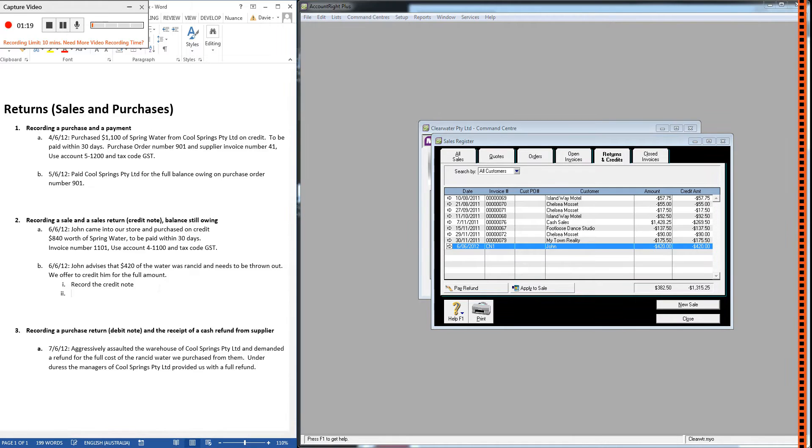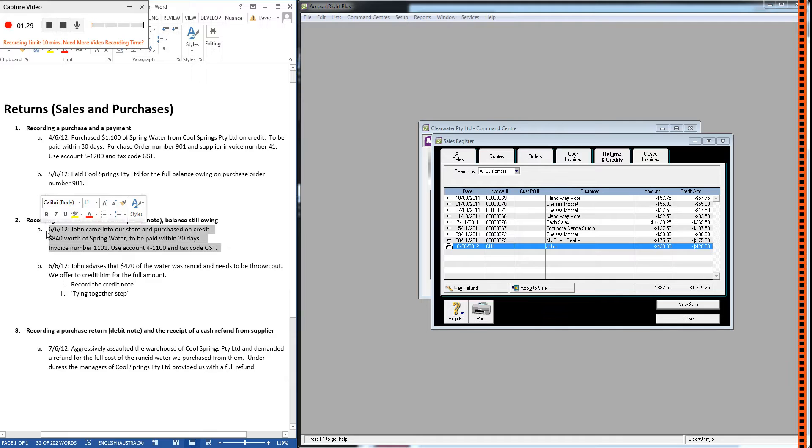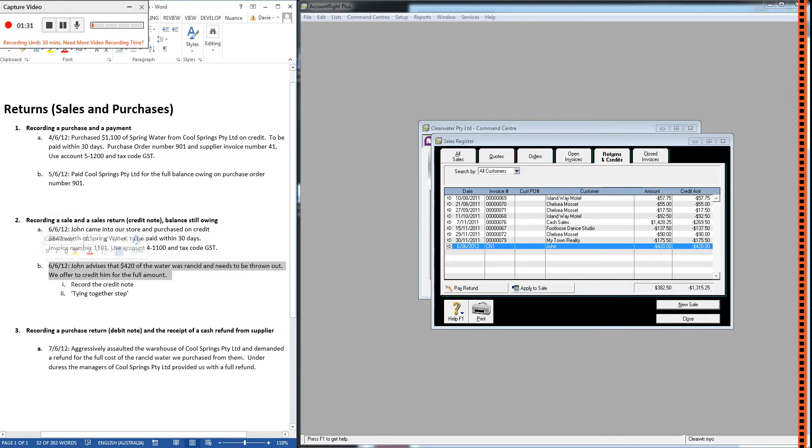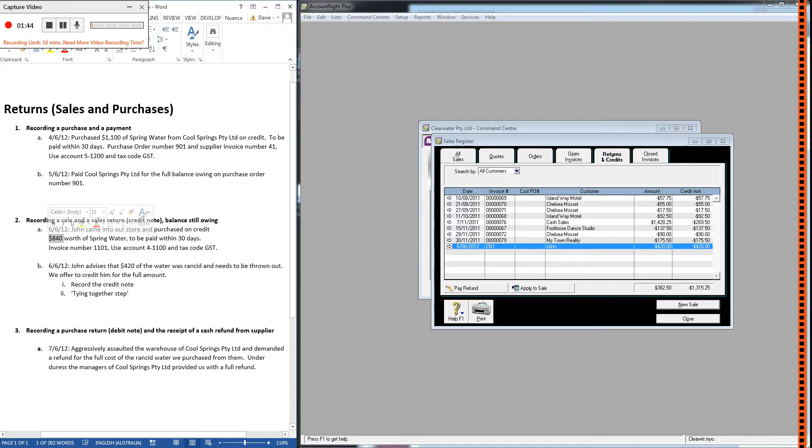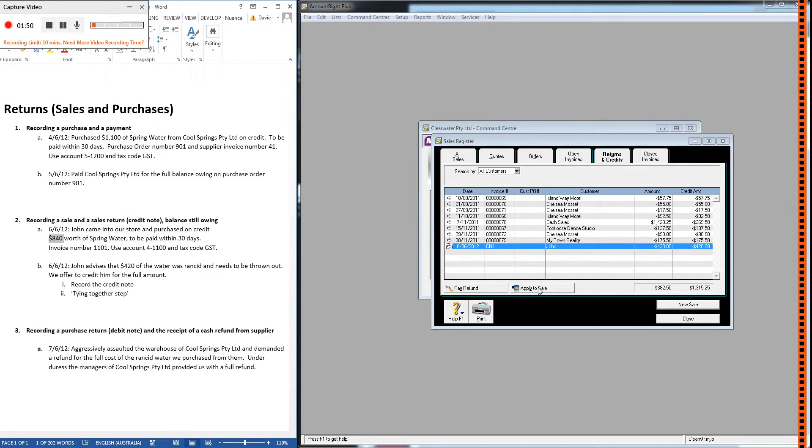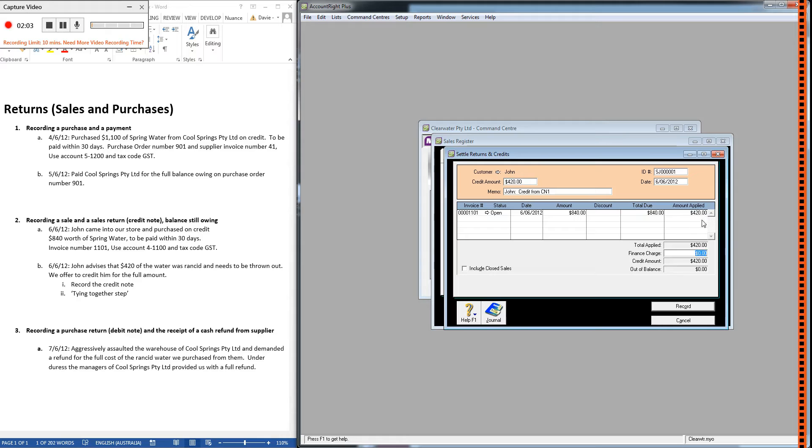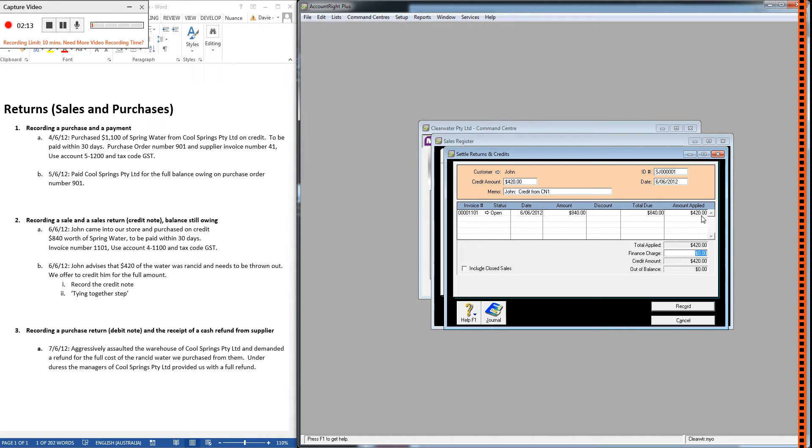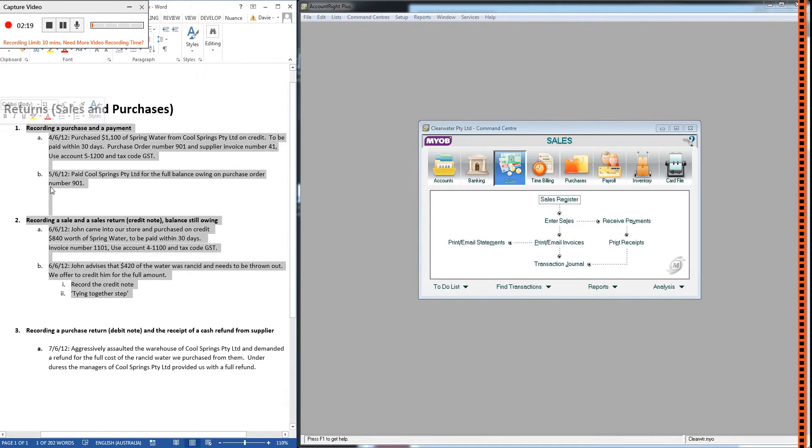The second step is the tying together step, so what we're doing is telling MYOB that this sale and this credit note are tied together. We want the credit note to reduce the amount that John owes us. If we don't do that, our records will still show John owing us $840. So the way we do it, if they haven't paid us yet, is by clicking apply to sale. Be very careful to check the date, and then we need to click in the amount applied column, so that's going to reduce this total due on invoice by the amount we're applying, $420, and record. That's done.